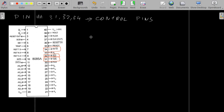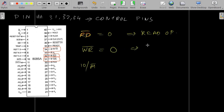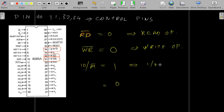We have RD bar, WR bar, and IO bar M bar. If RD bar is 0, it means some read operation is happening — it can be memory or it can be an IO input-output device. If WR bar is 0, then some write operation is happening — again it can be memory or it can be an IO device. IO bar M bar defines whether a memory operation or an IO operation is happening.